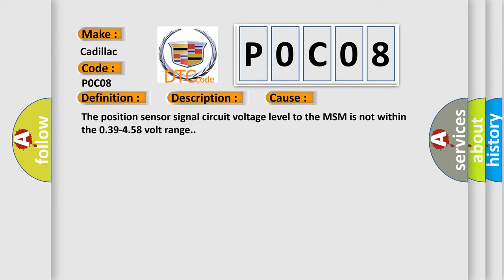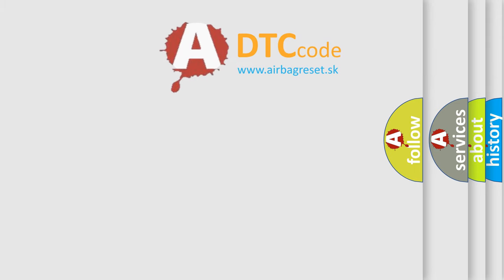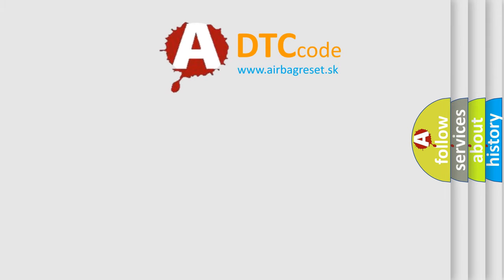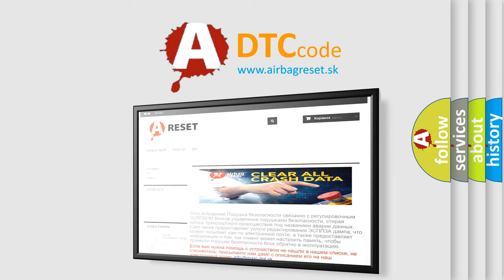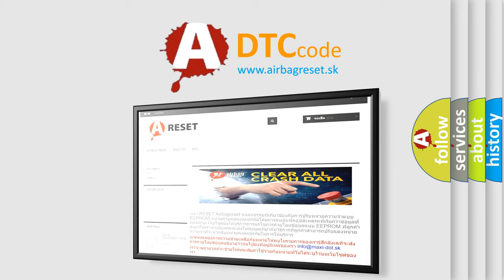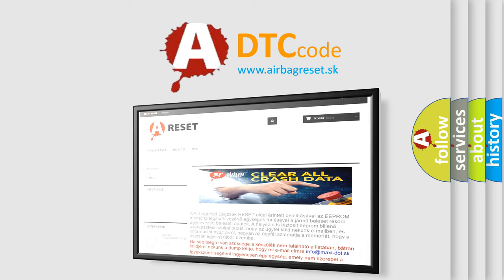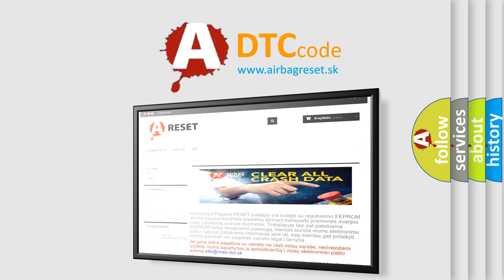The Airbag Reset website aims to provide information in 52 languages. Thank you for your attention and stay tuned for the next video.